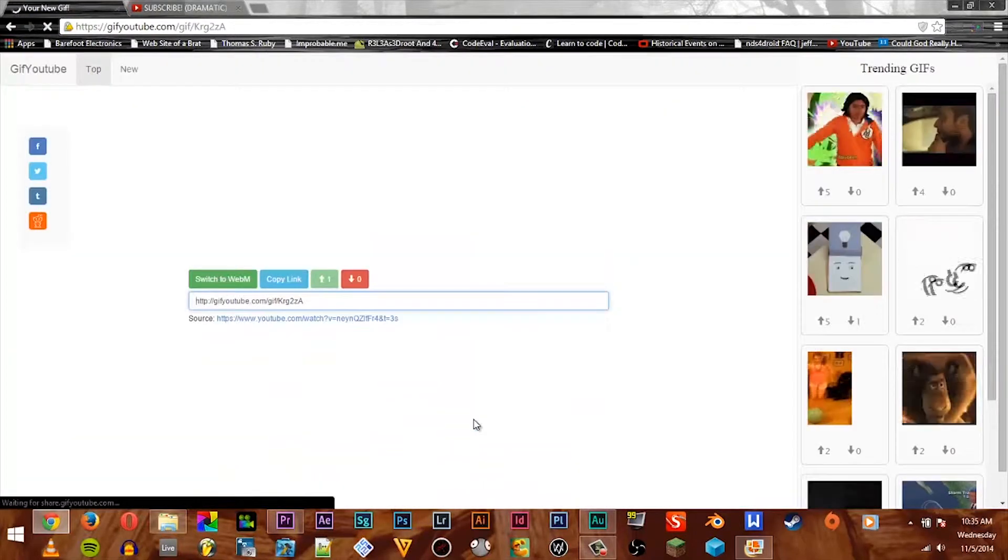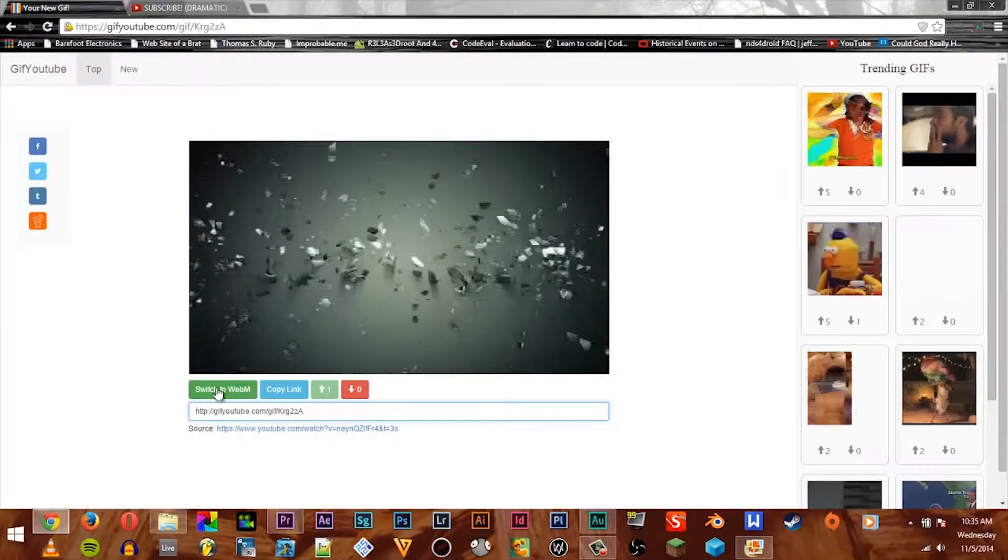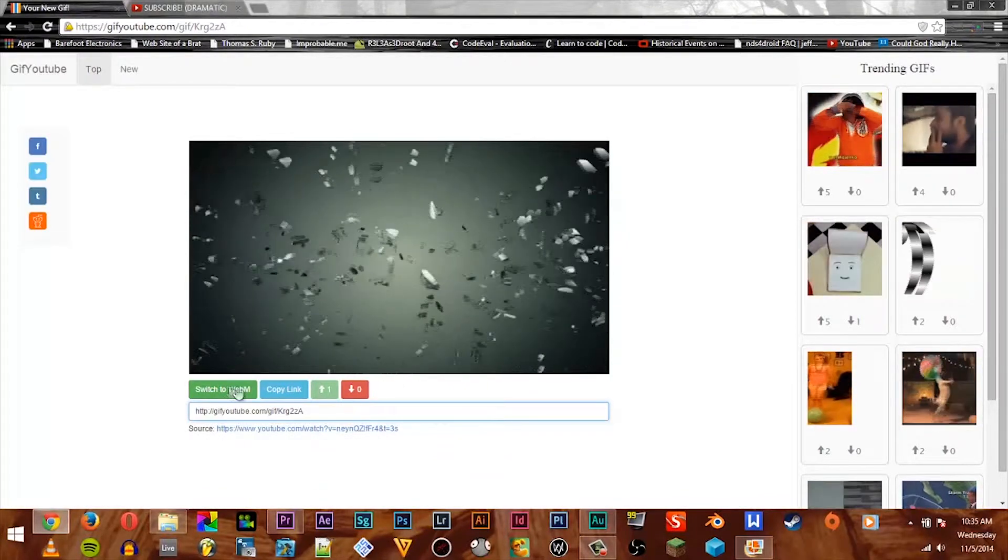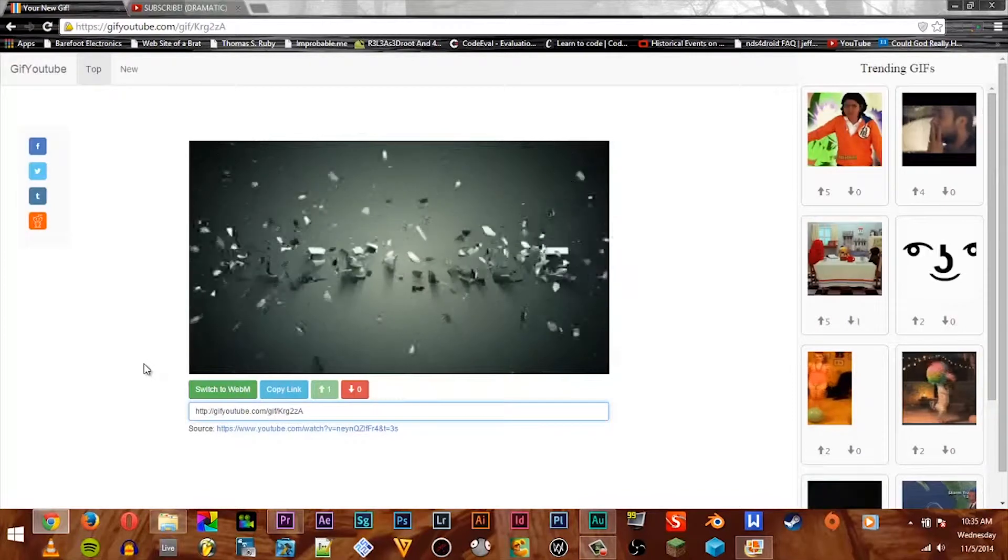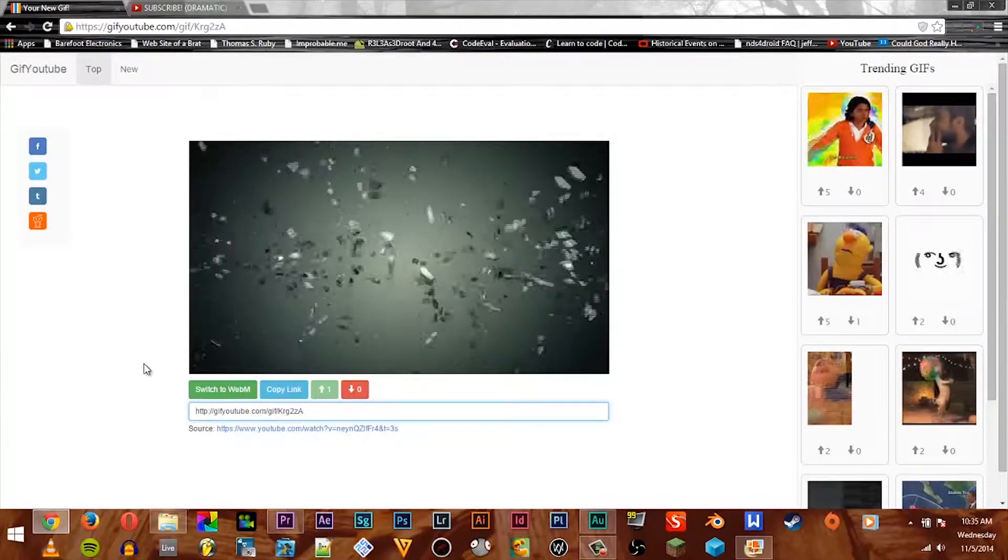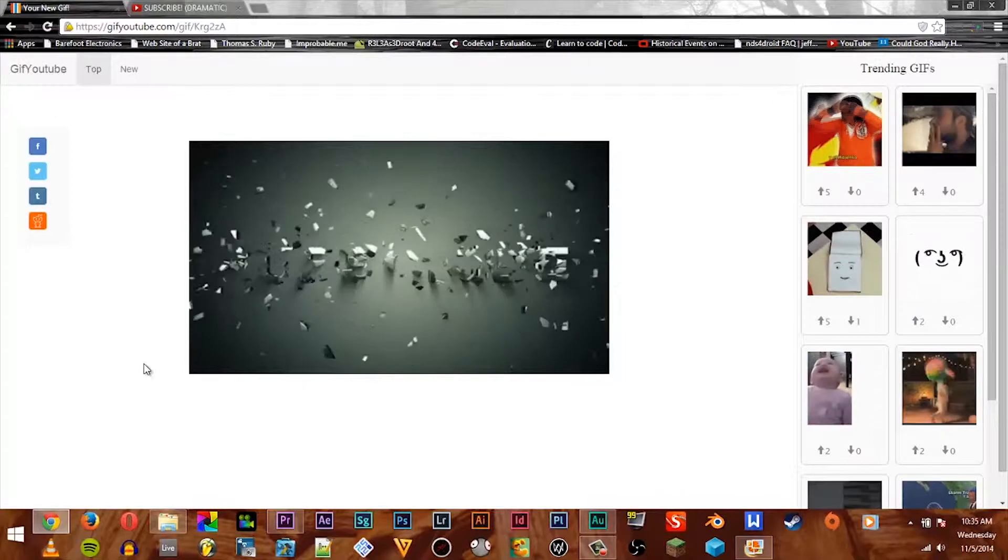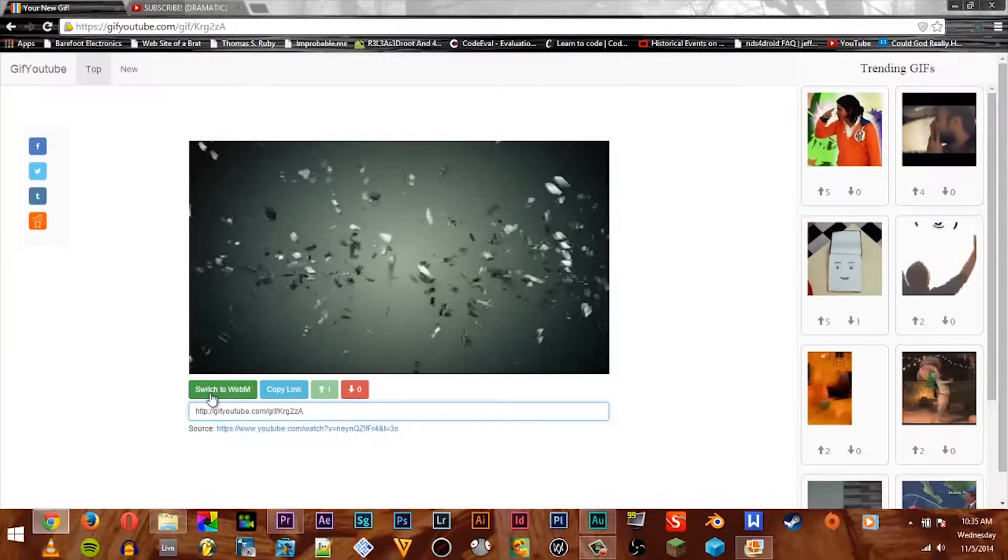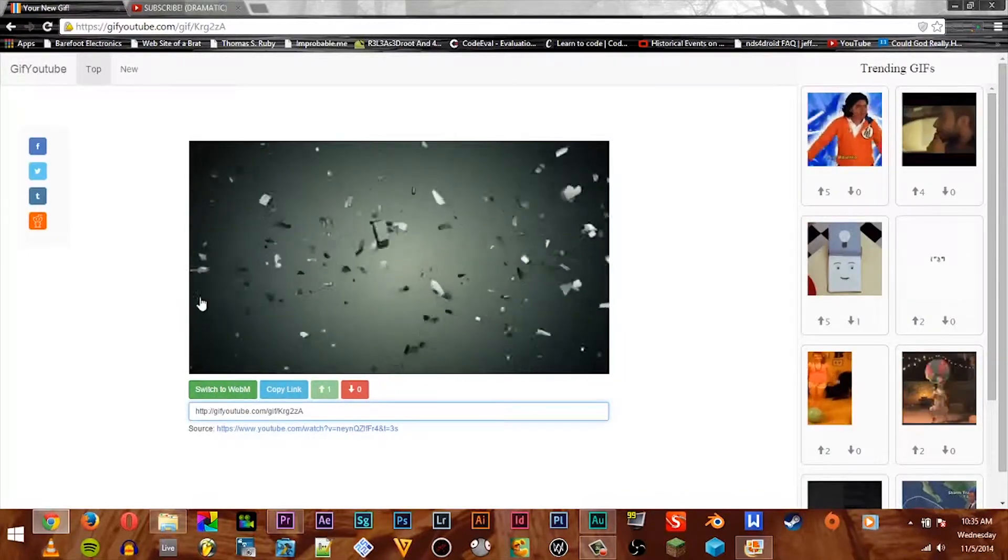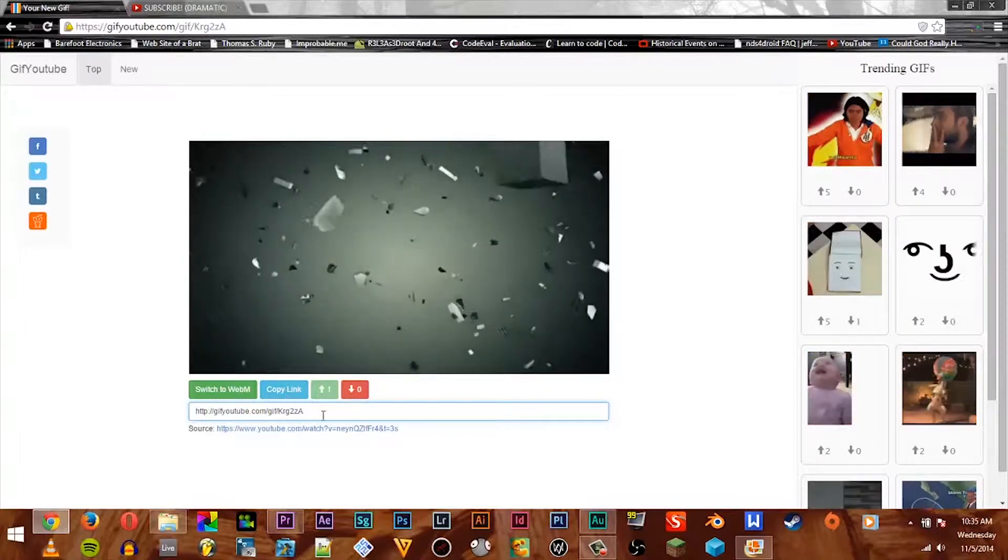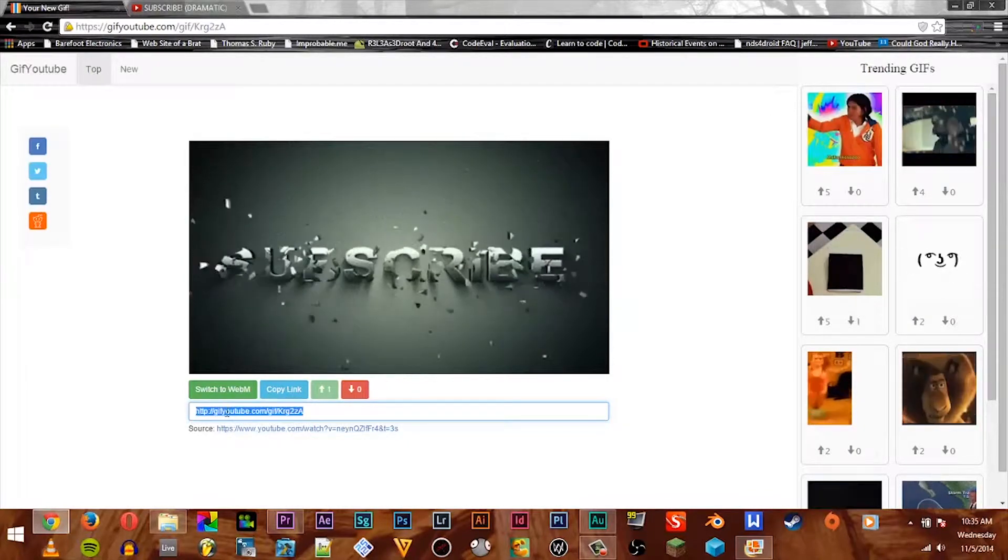Alright, now here we go, so here is the GIF. Now you can switch to webm which is basically just a little web video, it's a very light video. But we're learning about how to make a GIF, so you would say switch to GIF, but I already did that. So just copy the link.